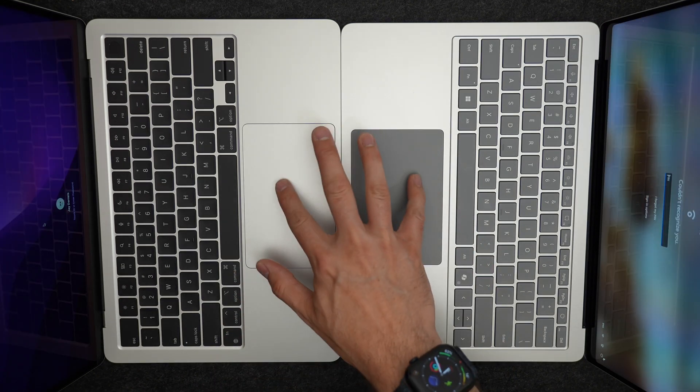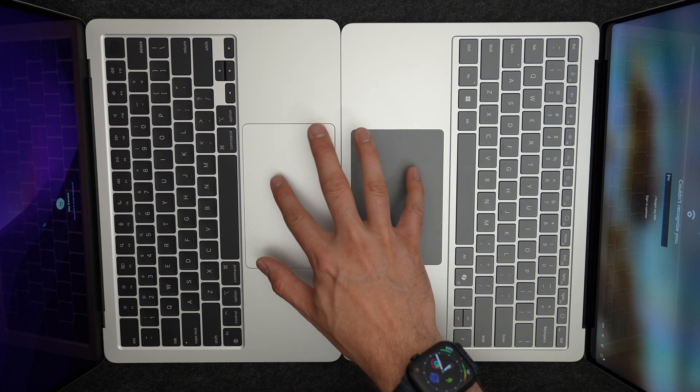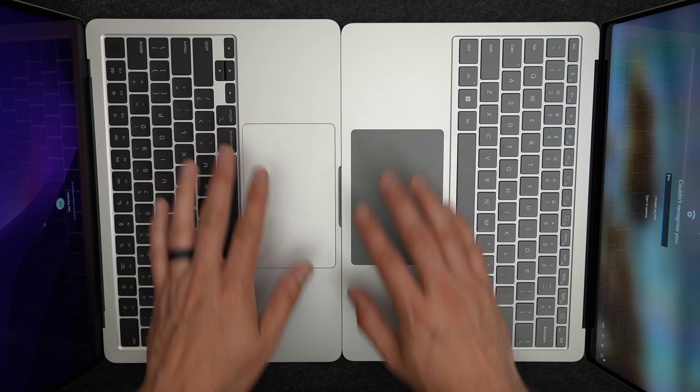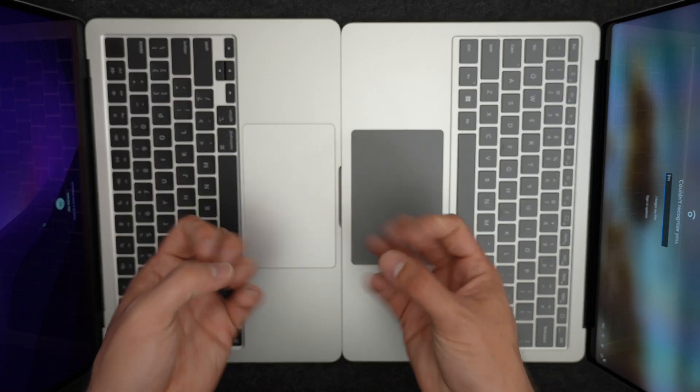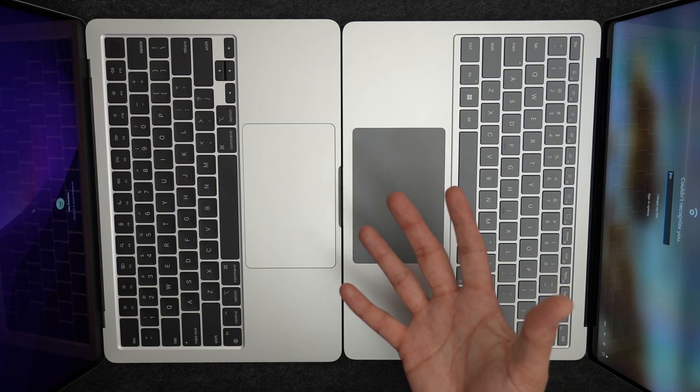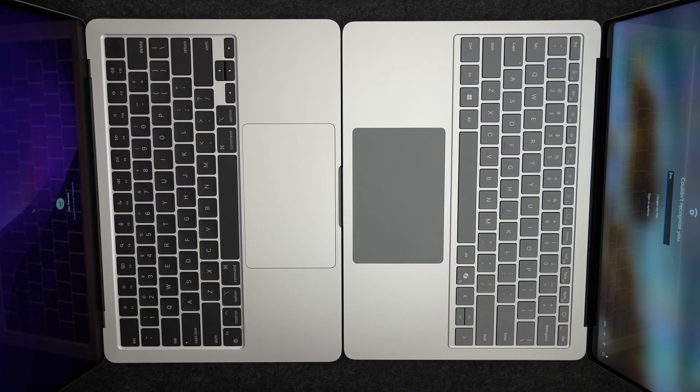Both of these laptops are using a haptic feedback, so the trackpad's not actually moving, it's just vibrating really quickly. Here's an example of what the trackpads sound like.